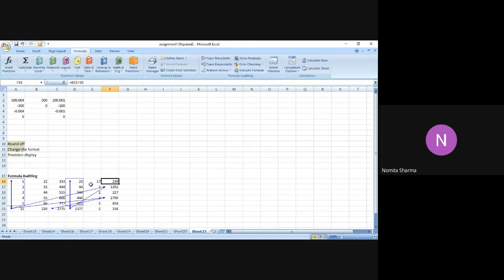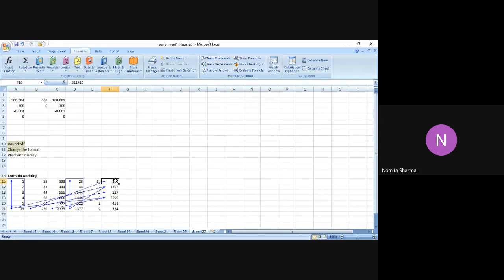If I go to B21 and select Trace Dependence, you will see it becomes more complex because there are three arrows pointing out cells which are using B21. So wherever B21 is being used, it will show you arrows for those cells. For example, F16 is dependent on B21, and F18 is also using B21. The difference between Trace Precedence and Trace Dependence is that Trace Precedence tracks down the input values, while Trace Dependence tracks down all the dependent cells using values from the previous cell.